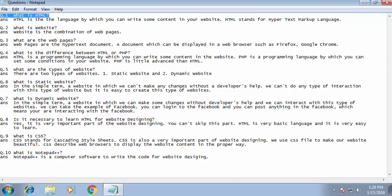Question six: what is a static website? In simple terms, a static website is one in which we cannot make any changes without a developer's help. We cannot do any kind of interaction with this type of website, but it is easy to create. If you want deeper information about this, you can comment below.